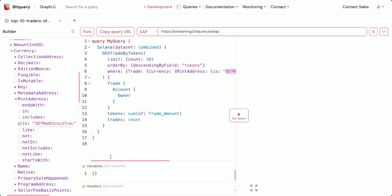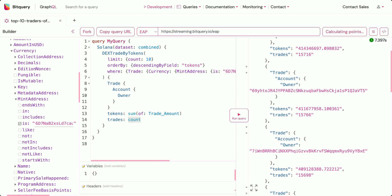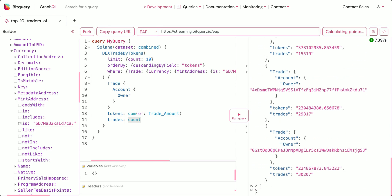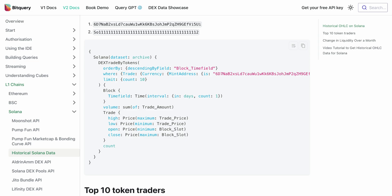In the result we're getting the trade account owner and the tokens as the sum of trade amount, and the number of trades as the count. We'll run this query and this is the result. You can see we have sorted the traders based on the number of tokens they hold — you can also sort them based on other parameters.